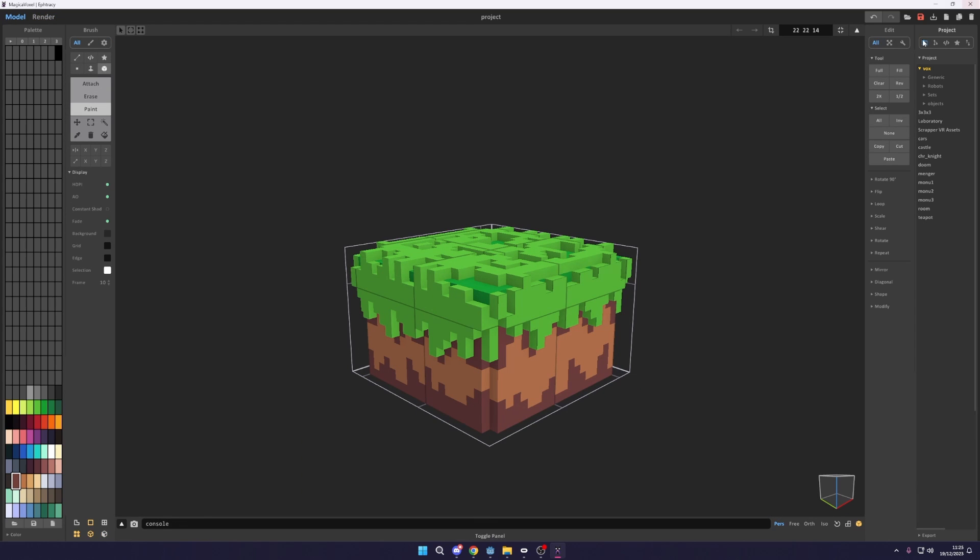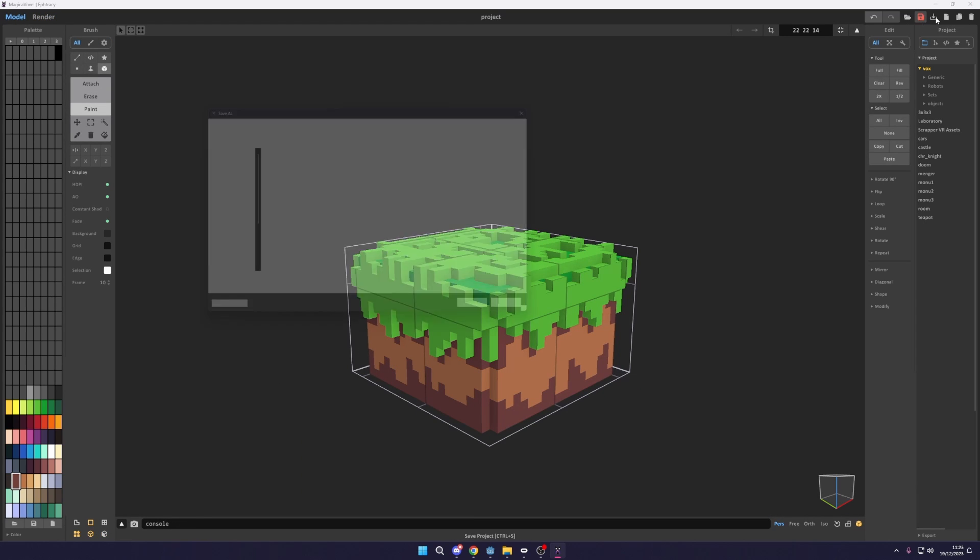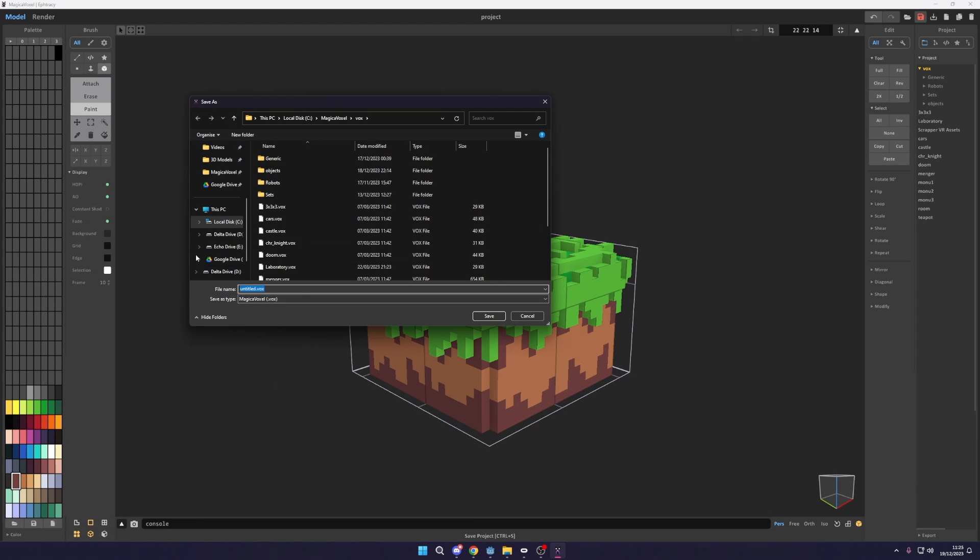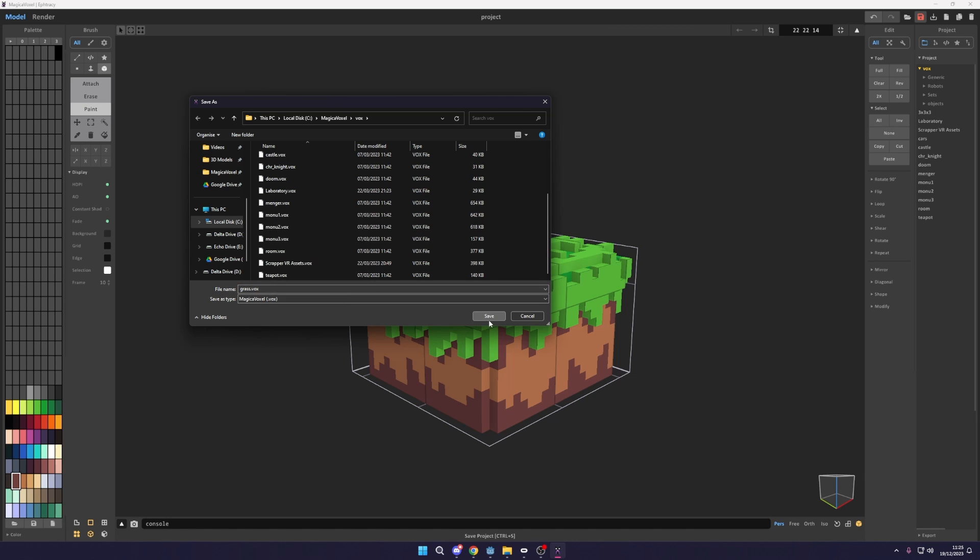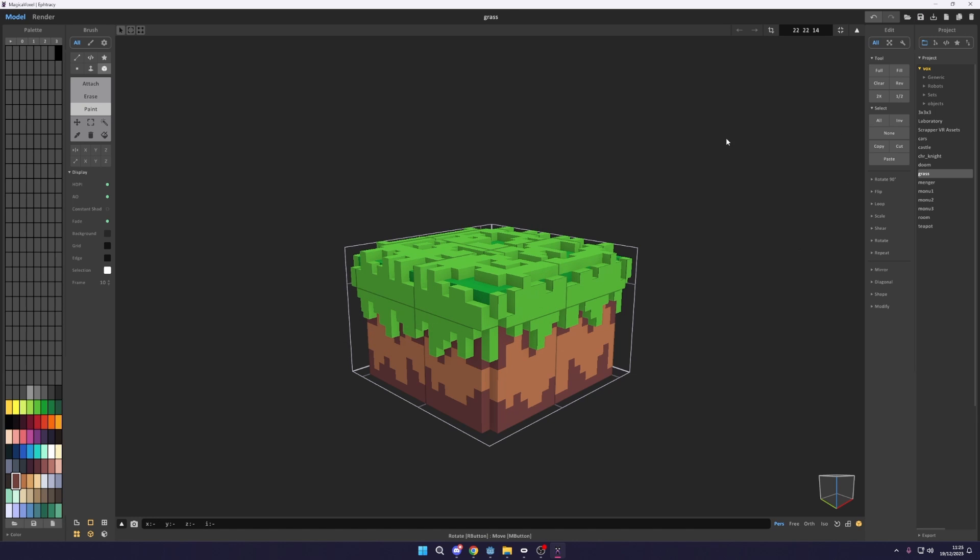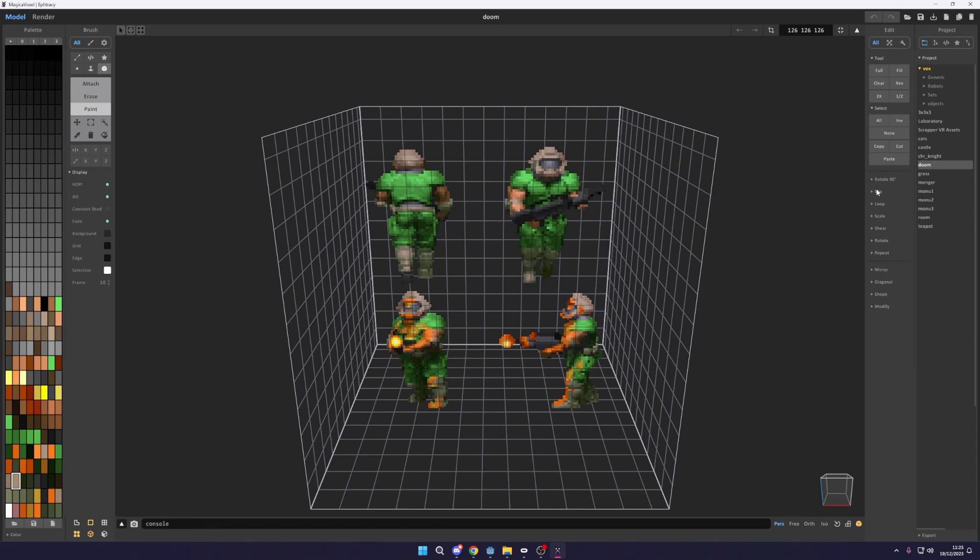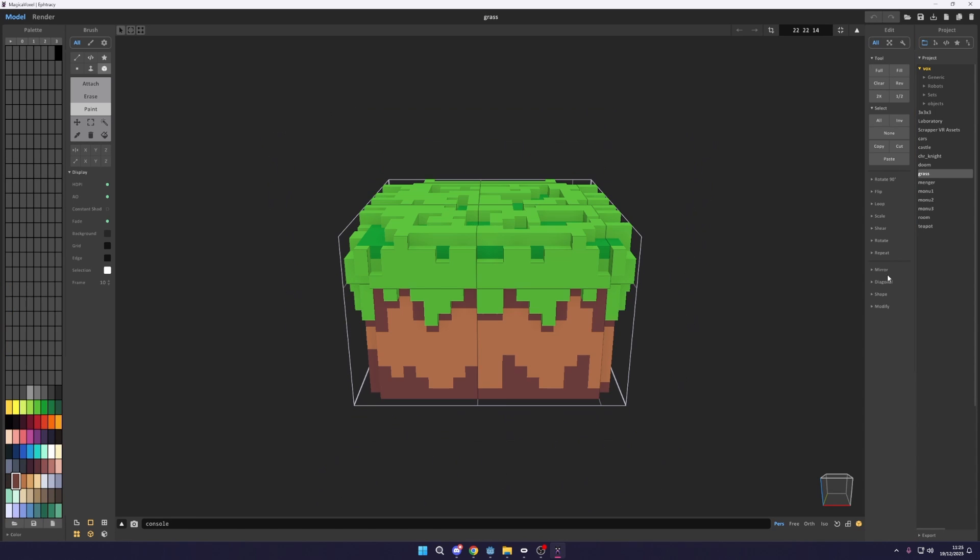So what I'm going to do is I'm just going to turn that back to diffuse. I'm going to select model, save this and you can save this in here. I'm just going to call this grass.vox save. And that's just going to save in here on the side. You can then switch between other ones.